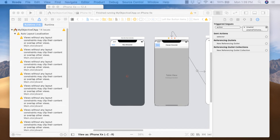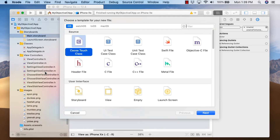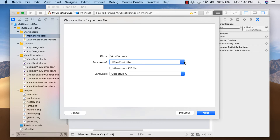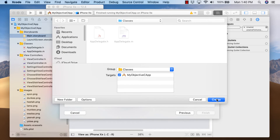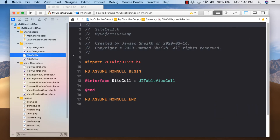To create a custom table cell, right-click on Classes, add a new file — iOS Cocoa Touch Class, subclass of UITableViewCell — call it SiteCell, language still Objective-C. There are two ways to do customized table cells: the easy way and the hard way. I'm showing you the hard way today. We'll start in the header file, SiteCell.h.